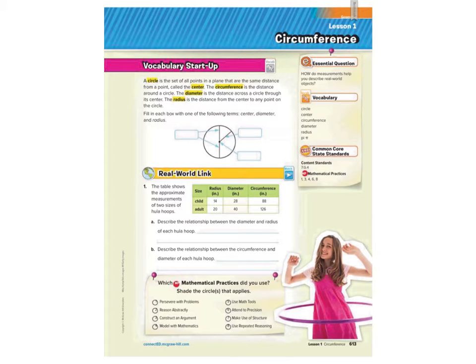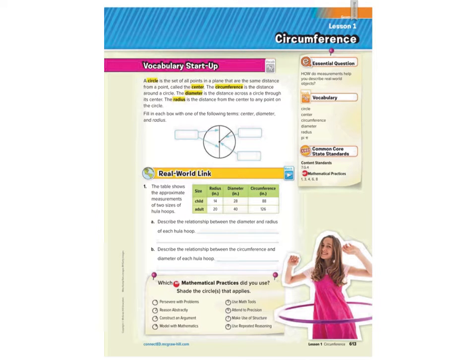Hello, this is Mr. Savage. Let's get started with some information about circles in Chapter 8. This is the only time in our curriculum that circles are really taught, so it's important that you get some of the basics of circles down and learn to find both circumference in Lesson 1 and area in Lesson 2.